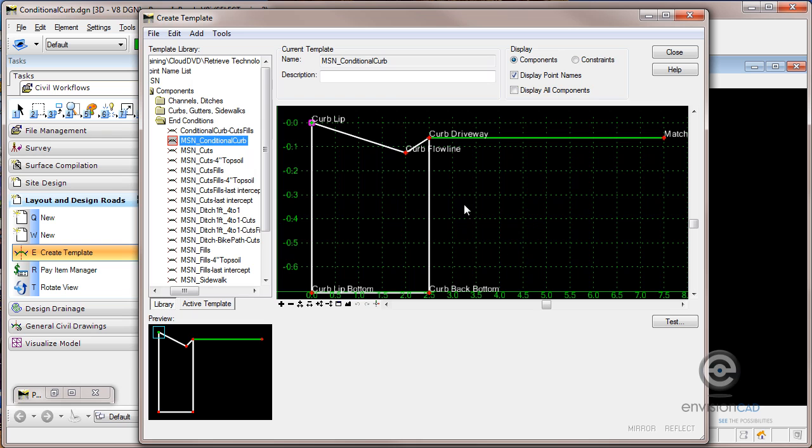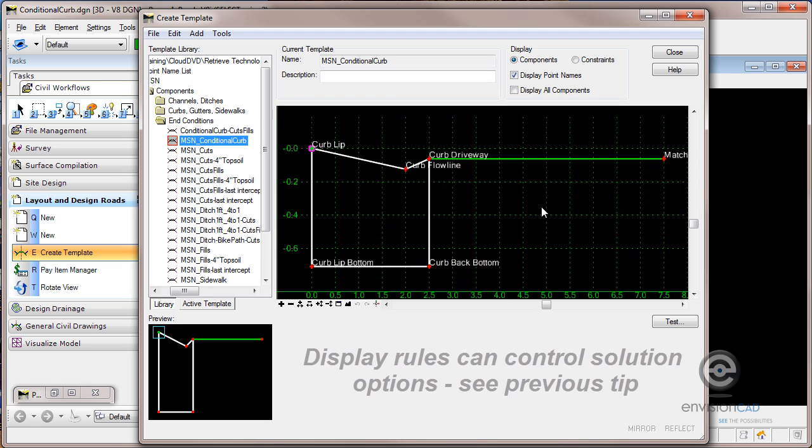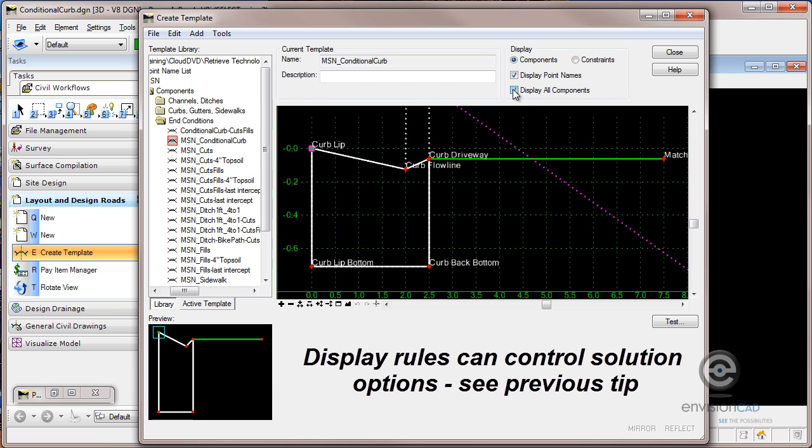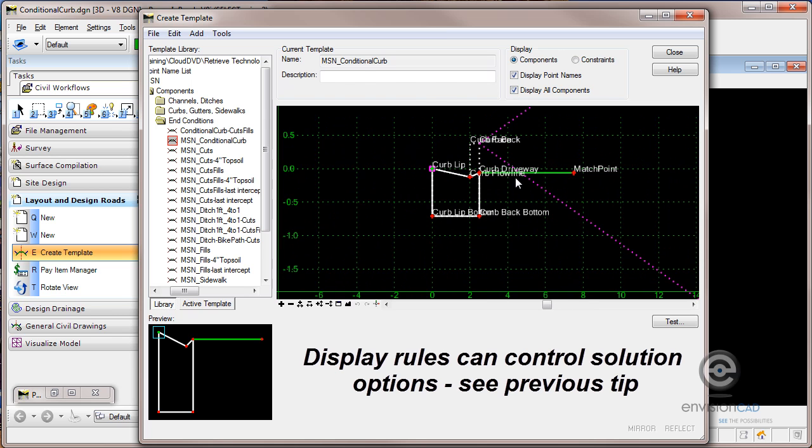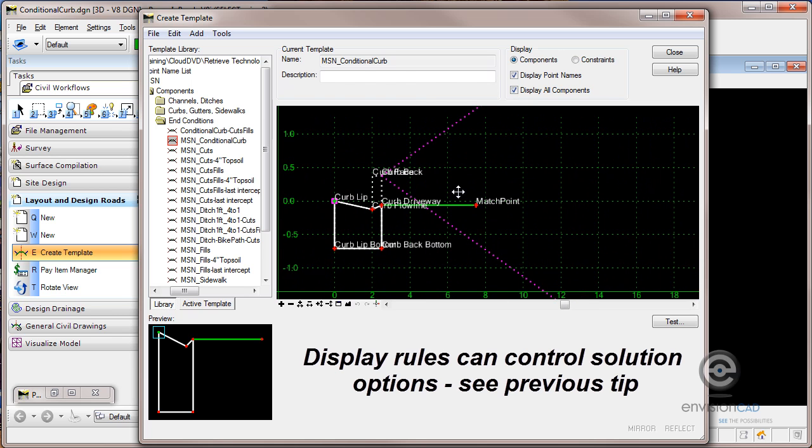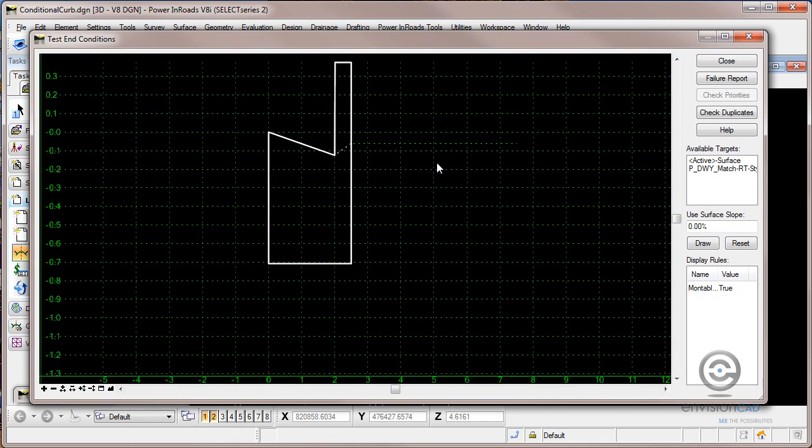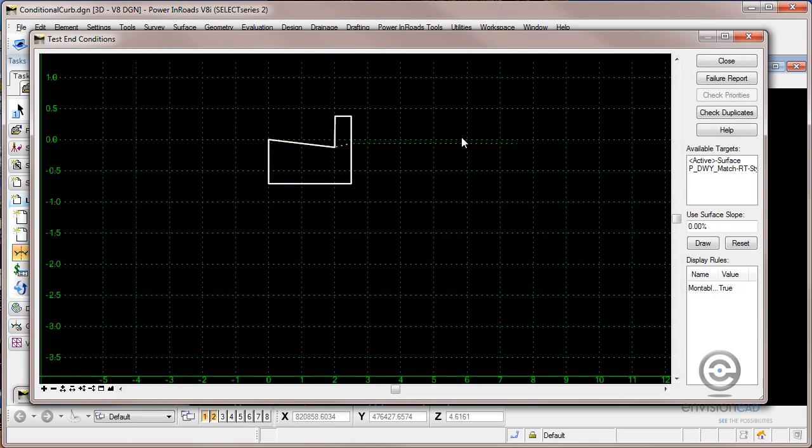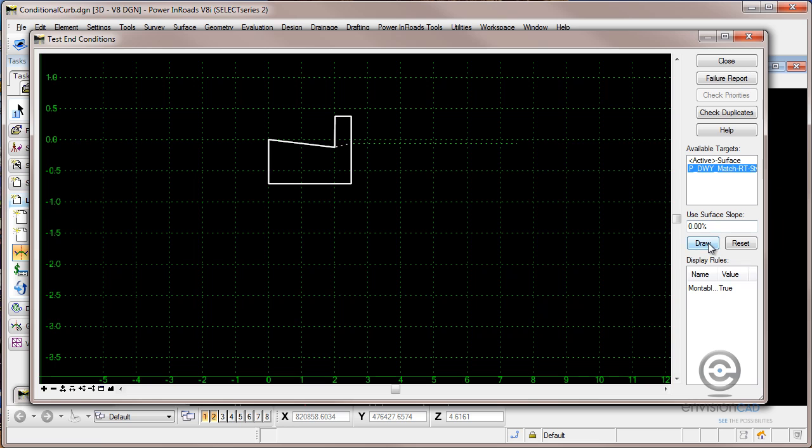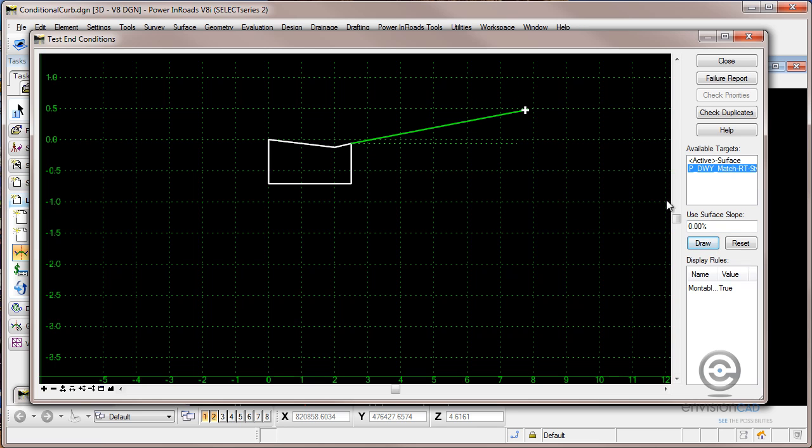If I look at this, let me zoom out a little bit. I'm going to turn on display all components so you can see both solutions in there. If I go into the test again, let's get some real estate here. If that match line is found or that feature, you can see that we get the mountable curb.